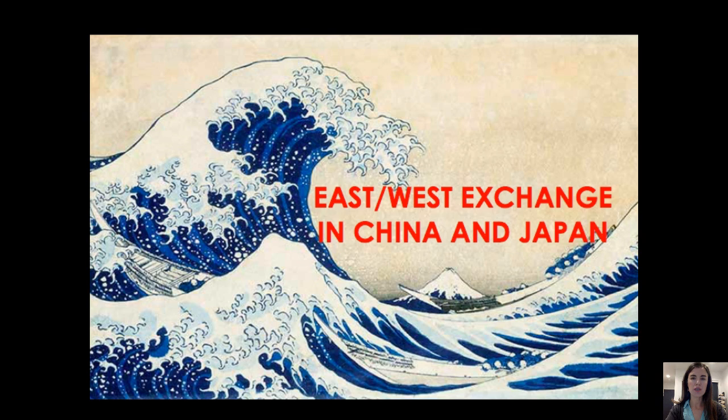This next video will cover some topics of East-West exchange in China and Japan. We'll start off with China and look at the Qing Dynasty, and then move on to Japan. What we're seeing here is a woodblock print from the Ukiyo-e tradition in Japan — the Great Wave — part of a series of views of Mount Fuji. These artworks were very influential for European artists, and we'll be thinking about that exchange in the lecture today.